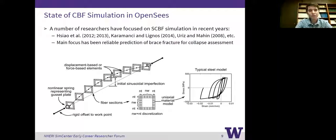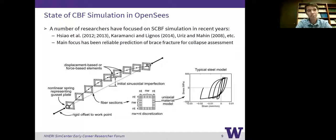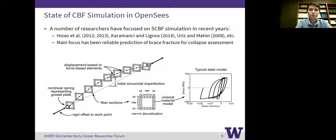Concentrically braced frame simulation, particularly special concentrically braced frame simulation, is pretty well mature in OpenSees. There's a number of researchers that have really focused on modeling SCBFs in the past: work from Po Chen Xiao, Karamansi and Lignos, Pachi Uris, and Steve Mahin, done in the past 10 years or so. The main focus of a lot of that work has been to provide a reliable prediction measure of brace fracture for the purposes of collapse assessment. I want to focus first on how we actually model the braces themselves, even thinking before fracture and just making sure we can model the buckling behavior.